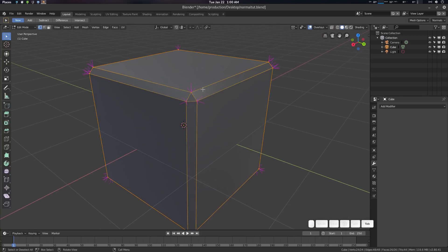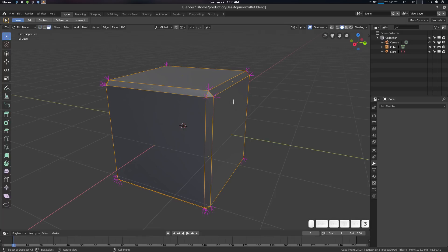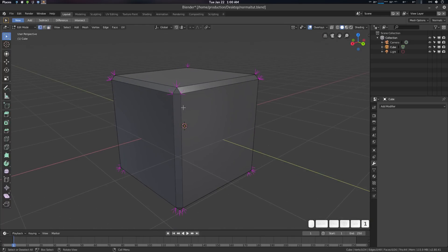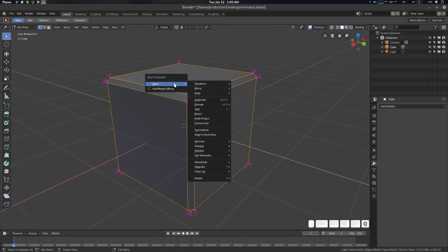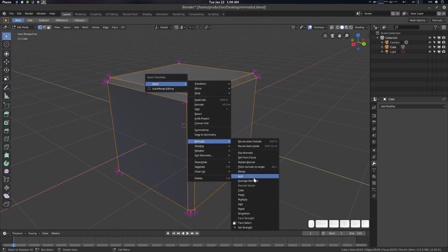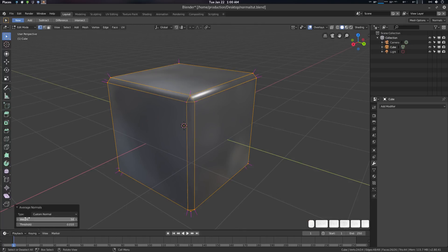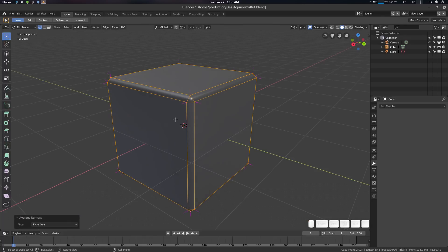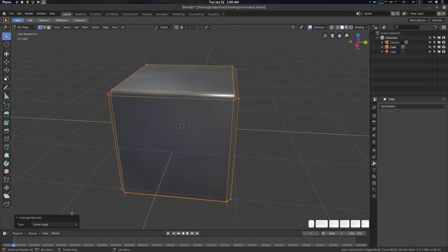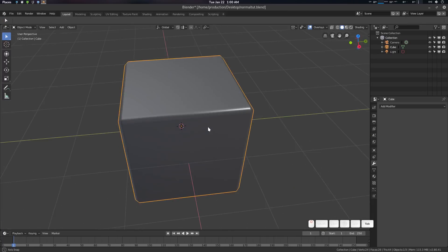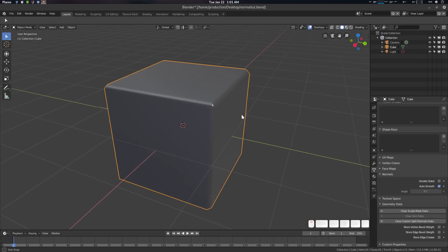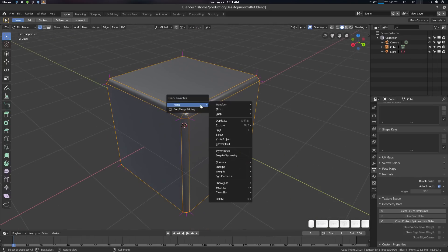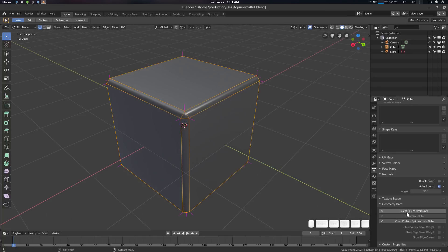Now let's see what the Weighted Normal modifier was doing manually. Go to edit mode, face select, select all, then Mesh > Normals > Average Normal. You can see exactly the same result - this is the custom normal. If you go to Face Area it will create the face area result; Corner Angle will create the corner result. Going to Object Mode you can see this is the custom normal data.